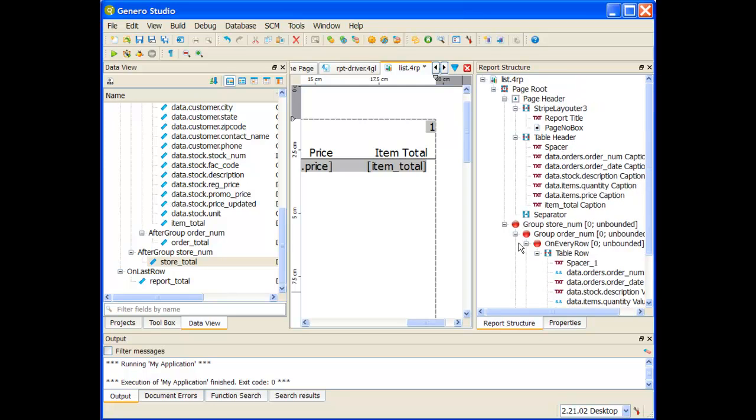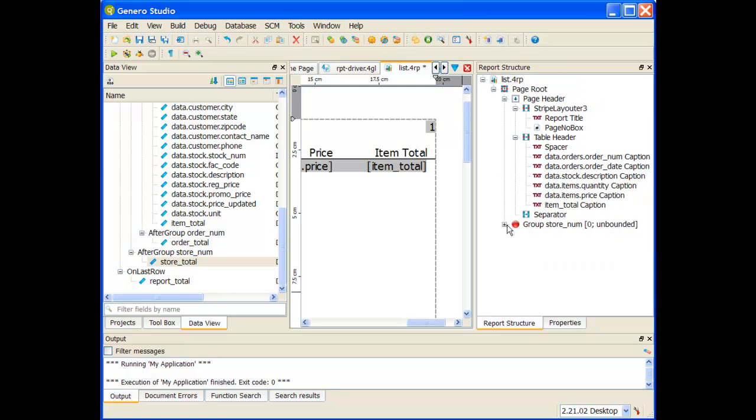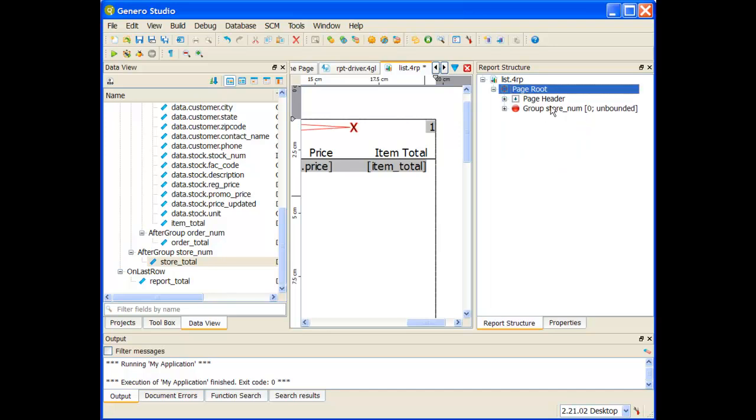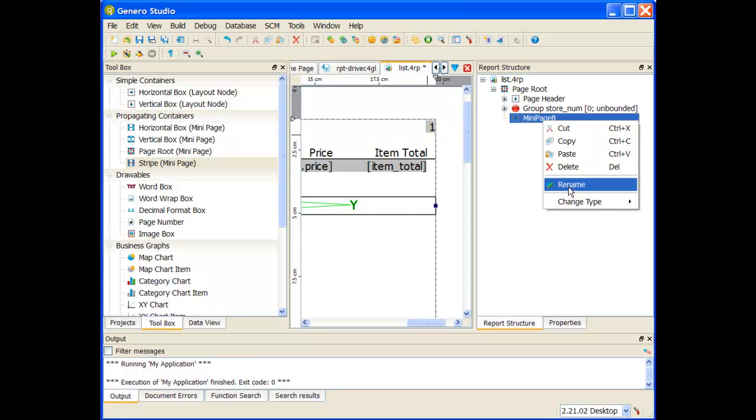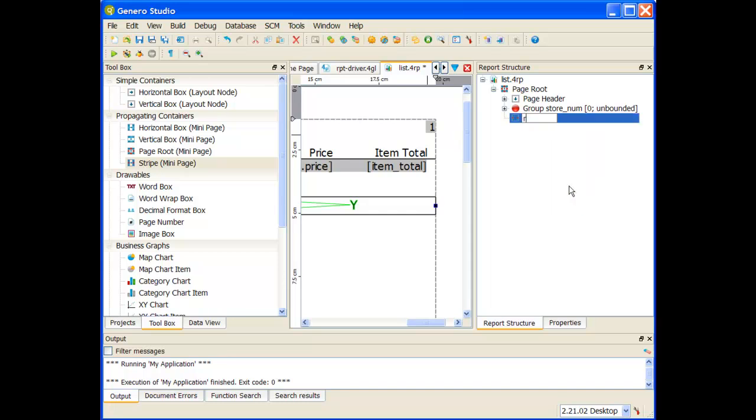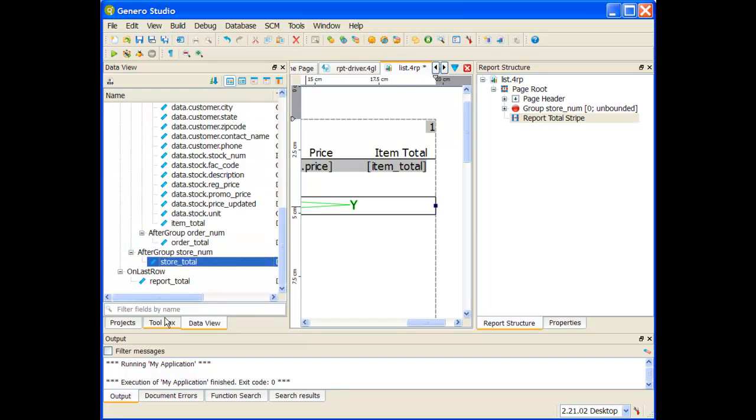And then the last thing is after all is said and done, I want to place the report total out there. I'm going to put that on the same level as page root, so I want the report total to be the very last thing. Let me highlight page root, go to my toolbox, and first put my stripe. We're going to call this the report total stripe. And inside the report total stripe, I'm going to place my report total.